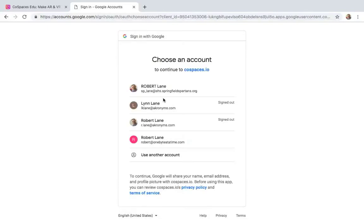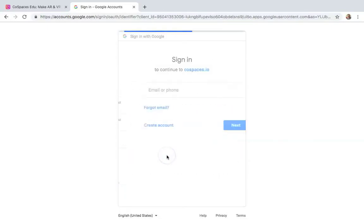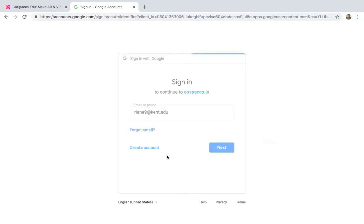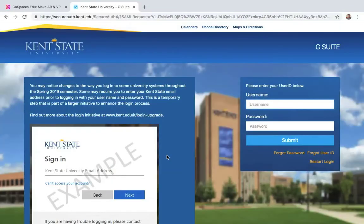Now it's going to pull this up, and we'll see a list of names, and so I'm going to get this set up with my Kent State account.